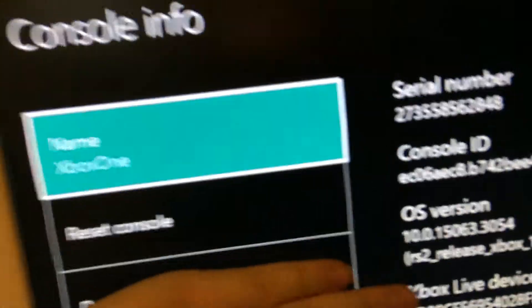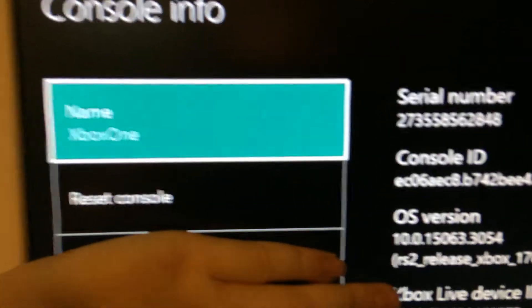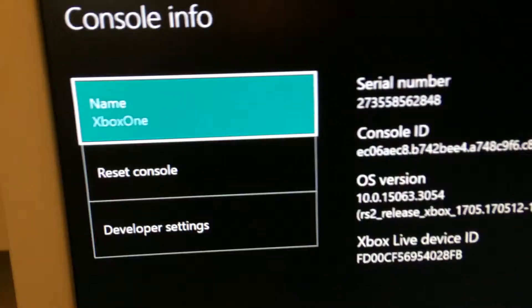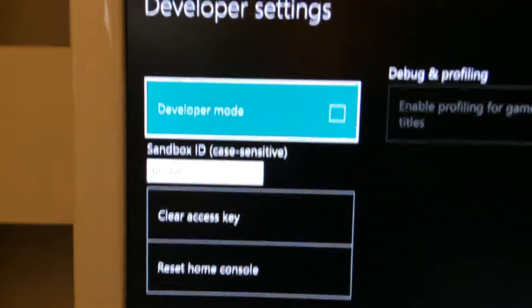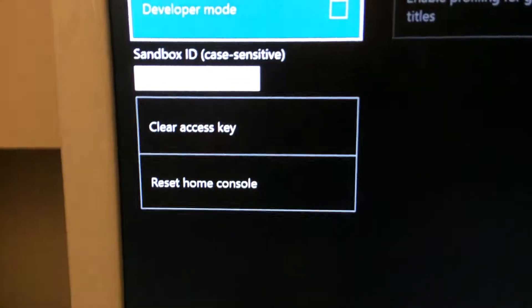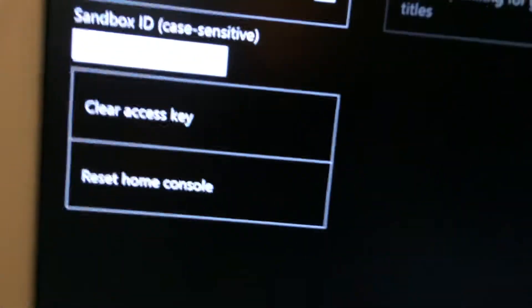And it will just say restart console, reset console, and now there is developer settings which was never there before. Now you can, there's a sandbox ID and there's a way of getting in secret stuff from there.